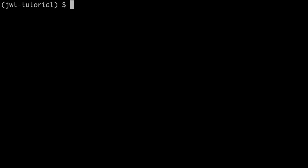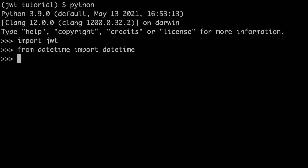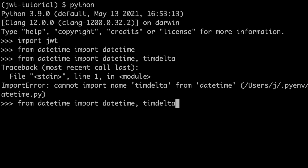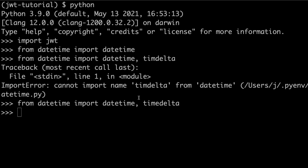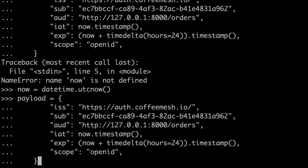Let's activate the environment and see how we produce JSON web tokens, starting with the HS256 algorithm which uses a secret key to produce the token signature. Let's open a Python shell. First we import the jwt library, then the datetime library, and also the timedelta function, which we'll use to create expiration dates. Now let's define a payload — I already have one defined, so I'll just paste it here.